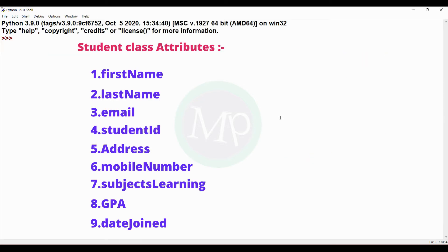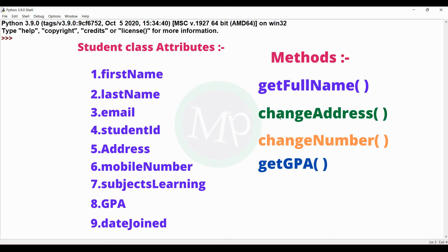Next, student details: student first name, student last name, student email, student ID, student address, student mobile number, student subjects learned, student GPA, student date joined. Next, student class methods: get full name method, change address method, change number method, get GPA method. These details are created in the student class.